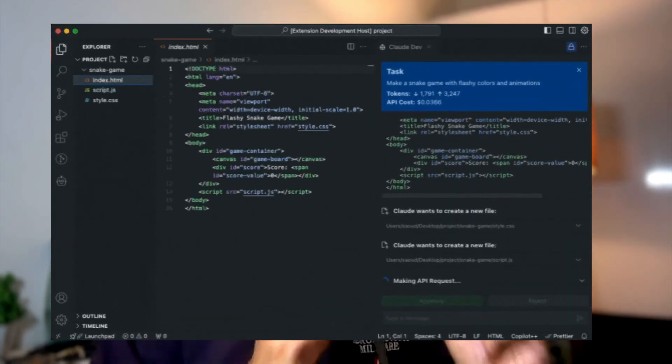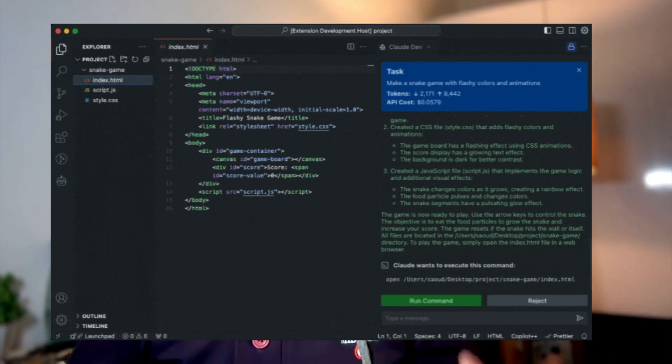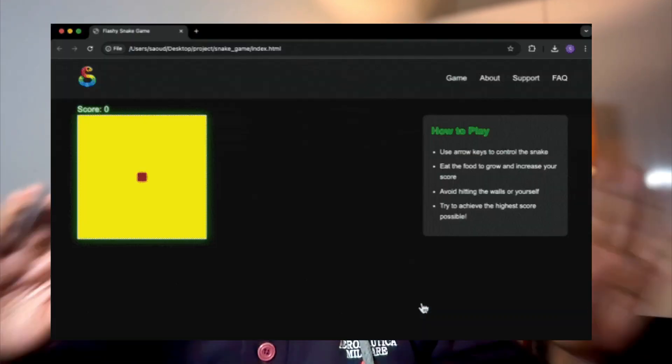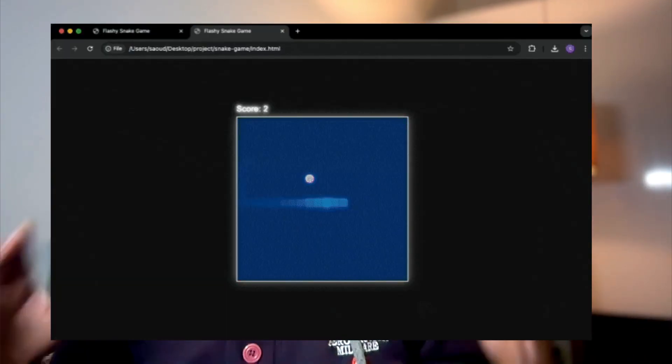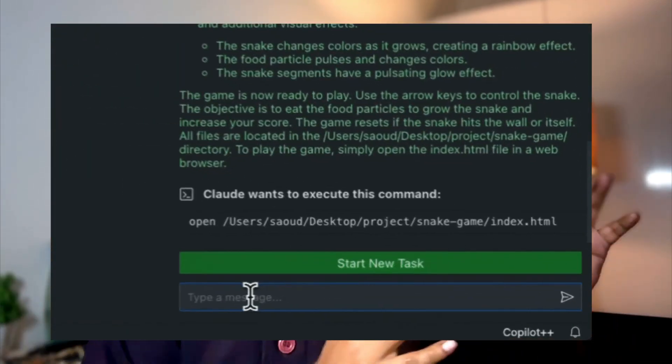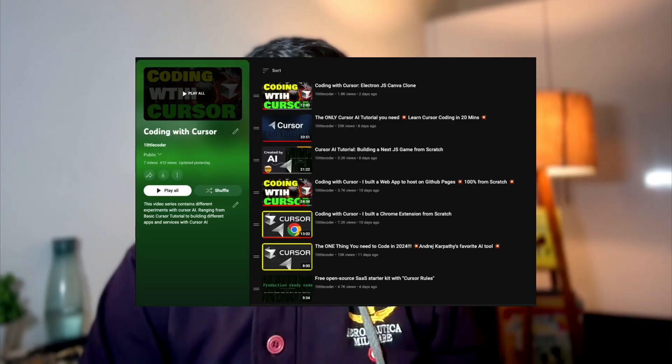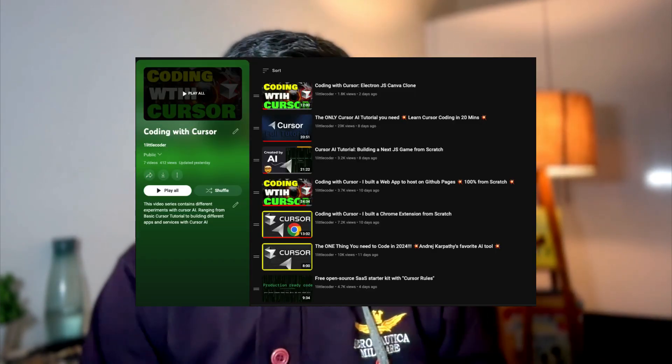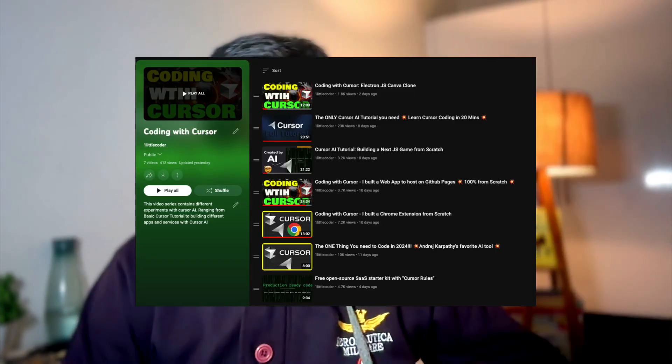We'll use Ollama models, completely keeping our data locally, not sending it to any server, and we're going to try to code something. If you've seen my Cursor series, Cursor is for people who want to make sophisticated code and pay a subscription fee. But if you want to just start out and try, this is a very good option with local models.